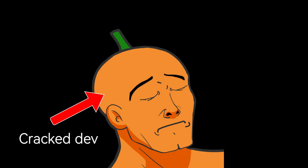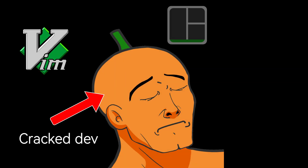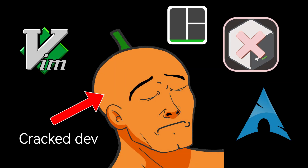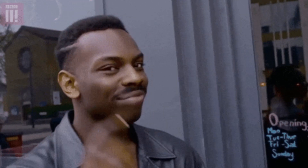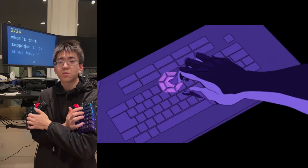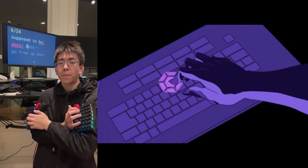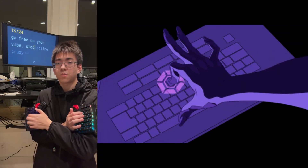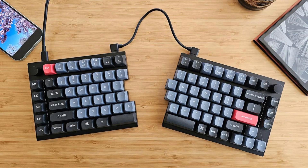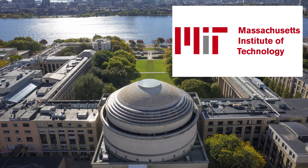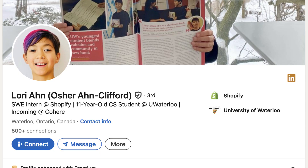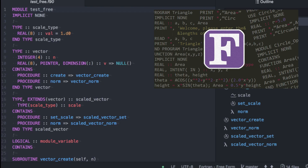If you ever see a dev running a vim, tmux, and zsh setup with Arch Linux OS, you know that dev is cracked out of their goddamn mind. No mouse, straight raw-dogging a loud, clanky mechanical keyboard with surgical precision that looks like a piece of rubble split in half. He has three curved monitors and yaps about how he went to MIT, interned at Shopify at age 11, and his first language was Fortran, not English.